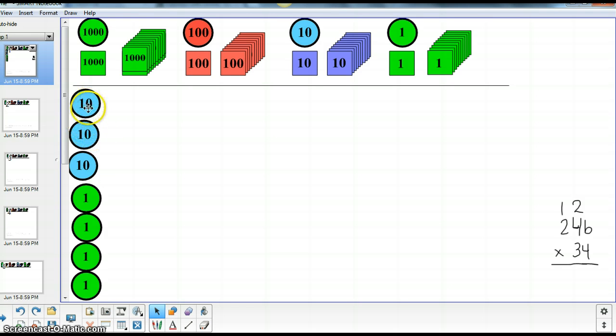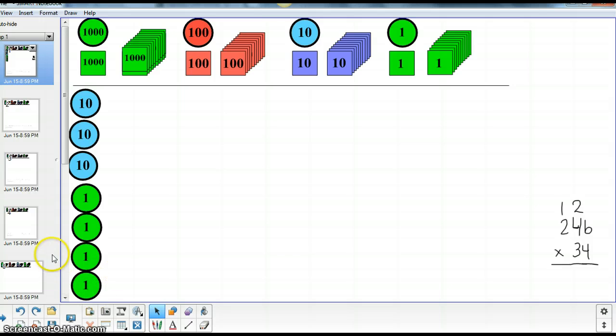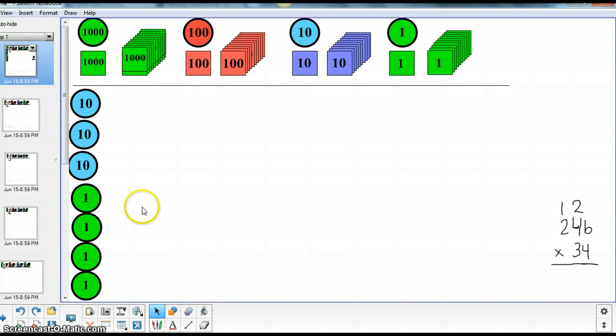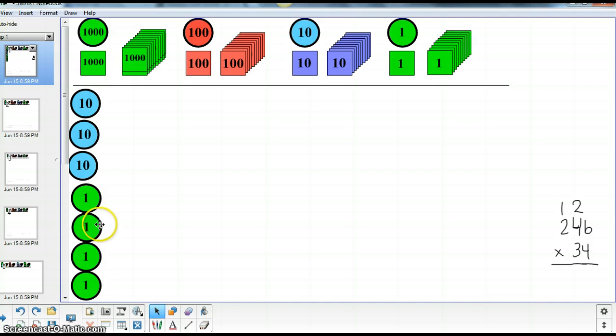So I have 3 groups of 10 and 4 groups of 1. And what we want to do is to fill out each of these rows with the correct stamps. So in each of these 4 groups, we are going to have 246.